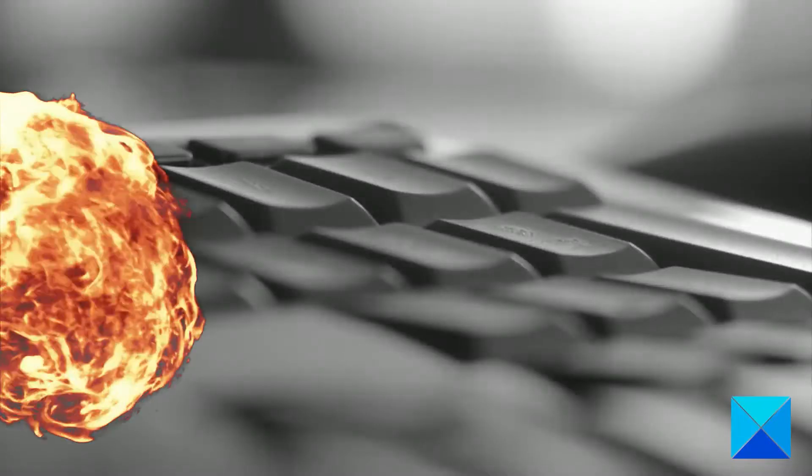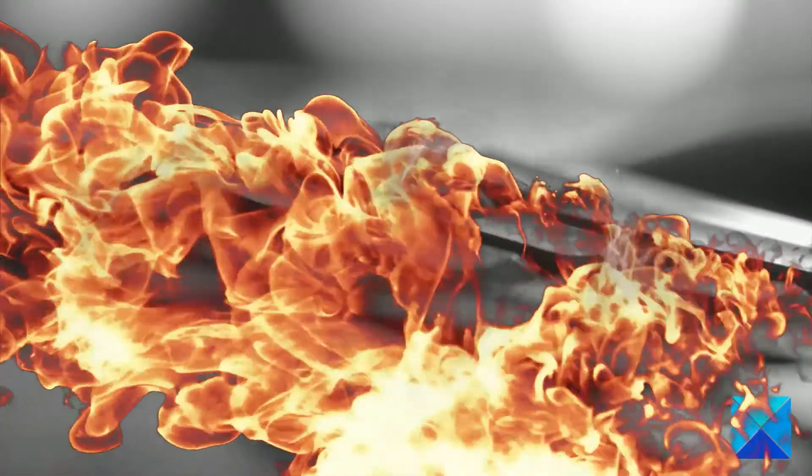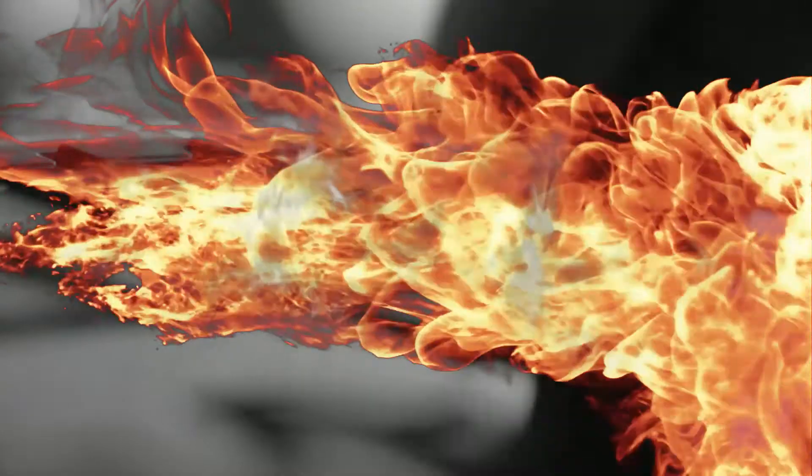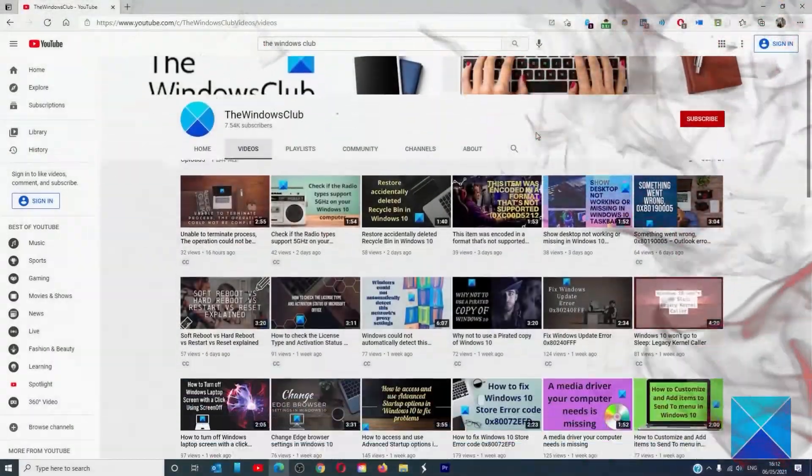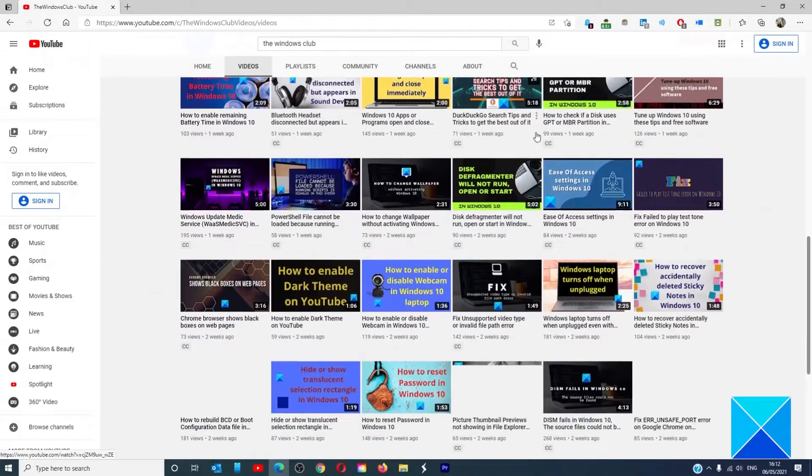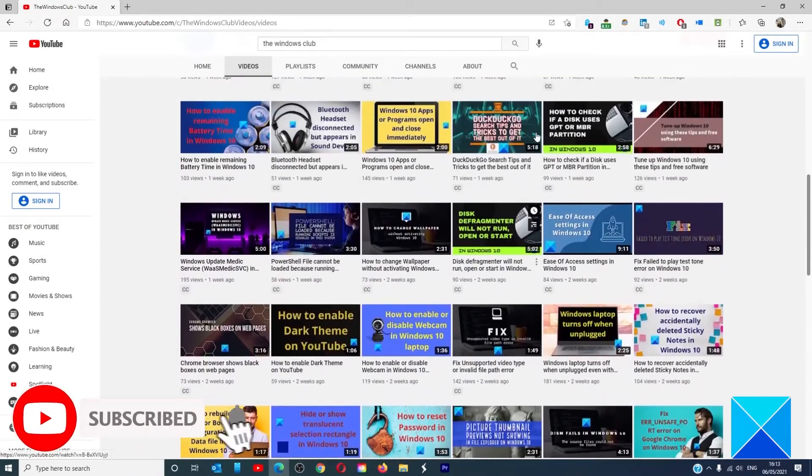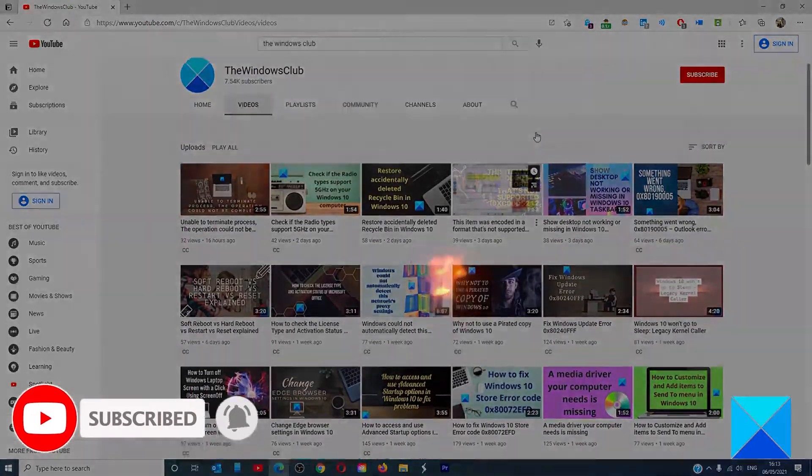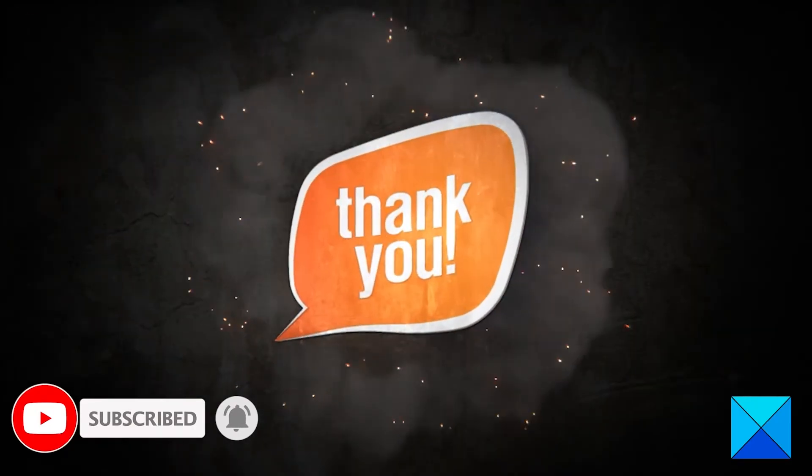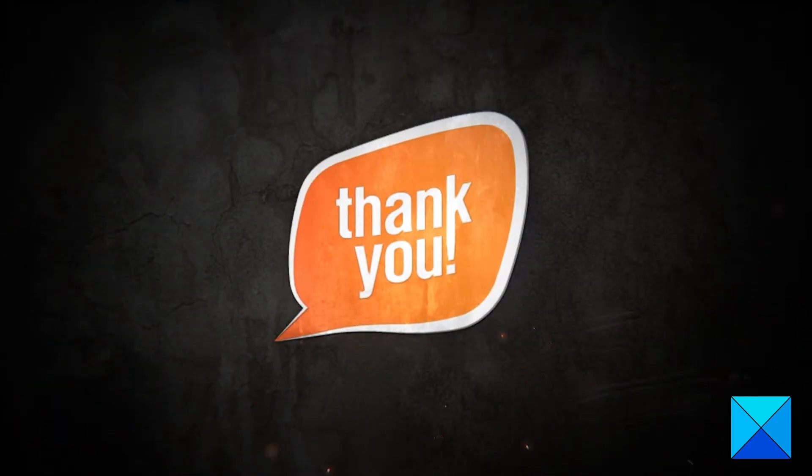For more helpful articles to help you maximize your Windows experience, go to our website thewindowsclub.com. Don't forget to give this video a thumbs up and subscribe to our channel where we are always adding new content aimed at making you the master of your digital house. Thanks for watching and have a great day.